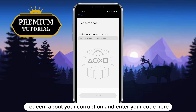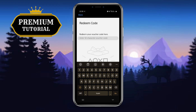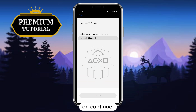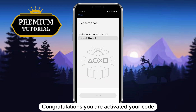After that, click the redeem code option. Then click the redeem your voucher code option and enter your code here. And finally, click on continue. Congratulations, you have activated your code.